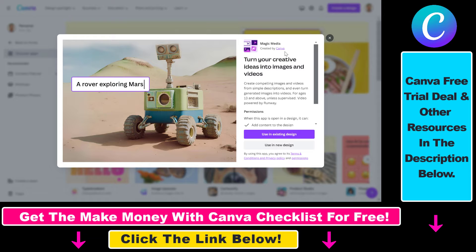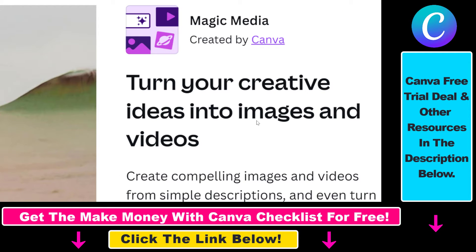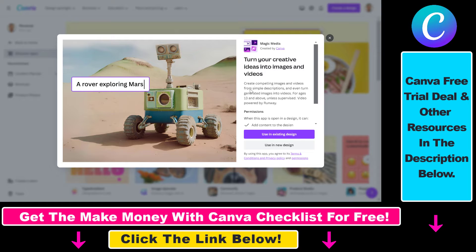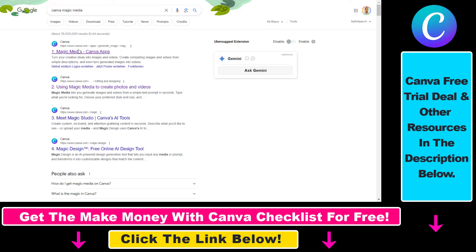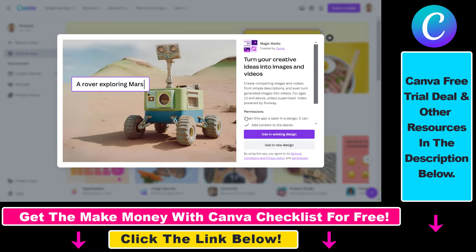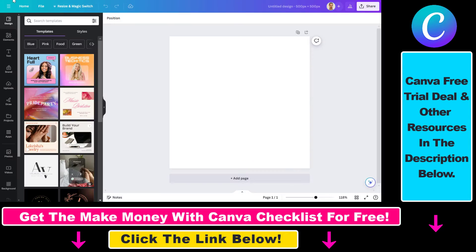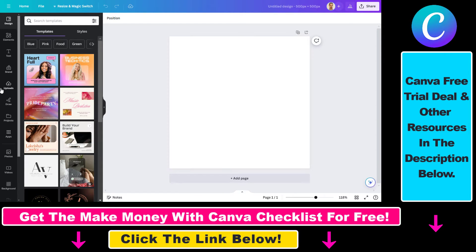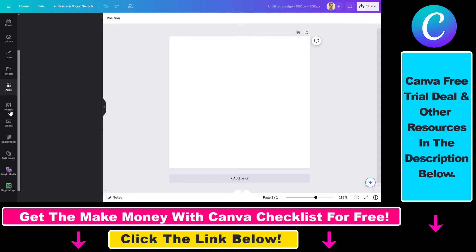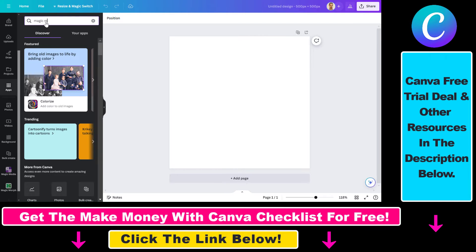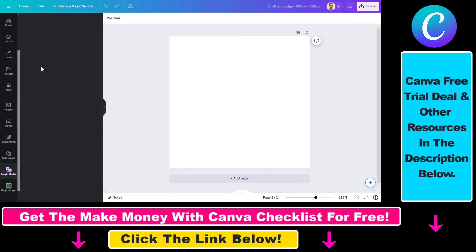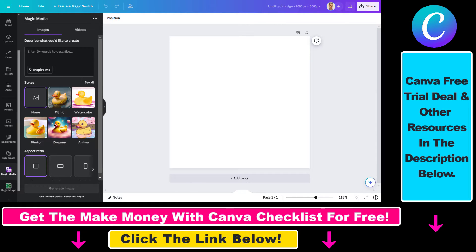To generate AI images you have to use the Magic Media tool, which you can also use to generate AI videos. You can Google Canva Magic Media, click on the first result, and this will open up the page. You can use Canva Magic Media in existing designs or in a new design, or an even easier way is to open up the design you want to add AI images to, select Apps from the sidebar, search for Magic Media, and click on it to start generating AI images.